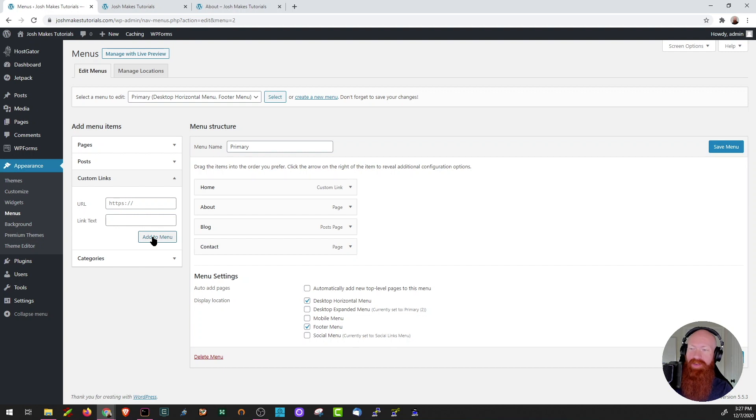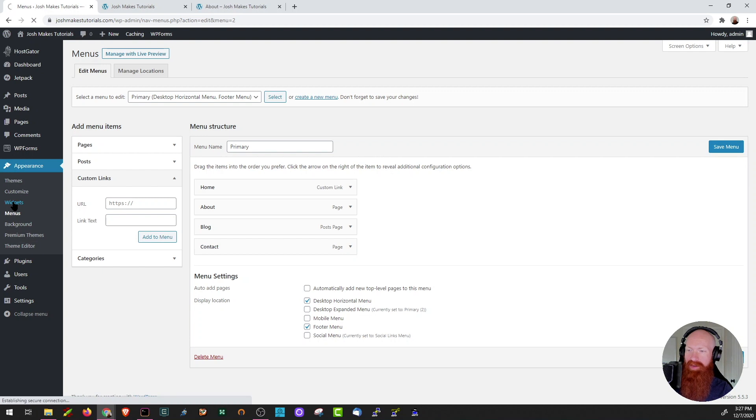Now that we've got that taken care of, let's head over to our widget section. On the left hand side, let's choose widgets underneath the appearance tab and we'll click there.